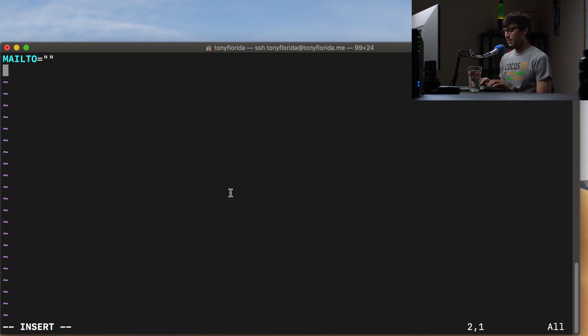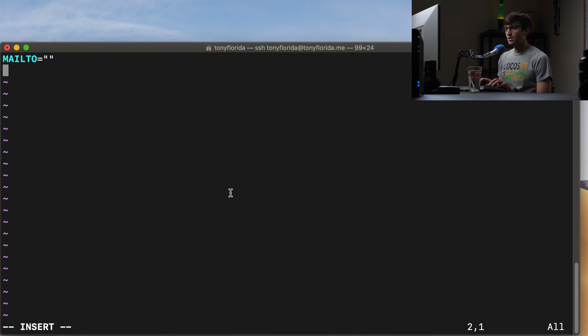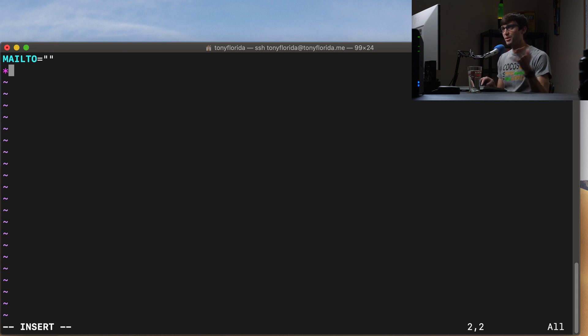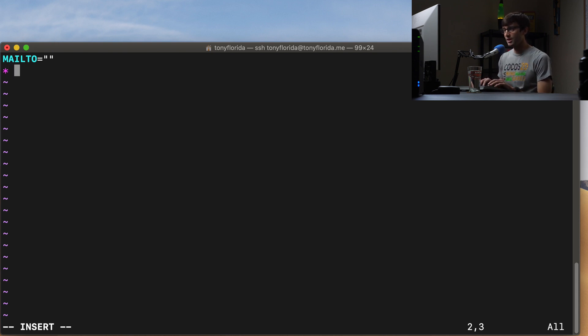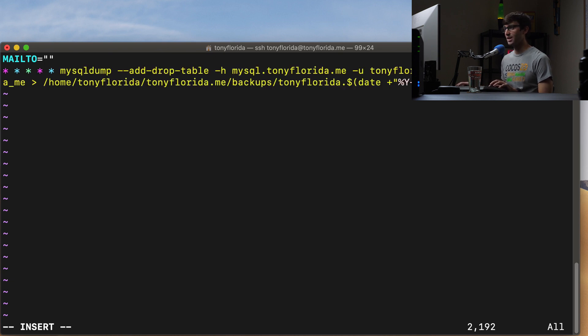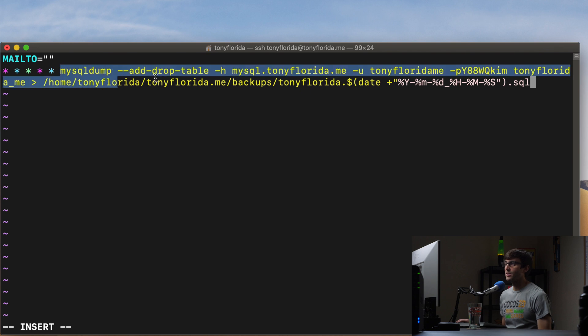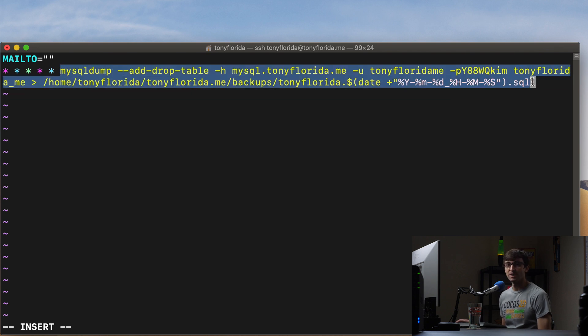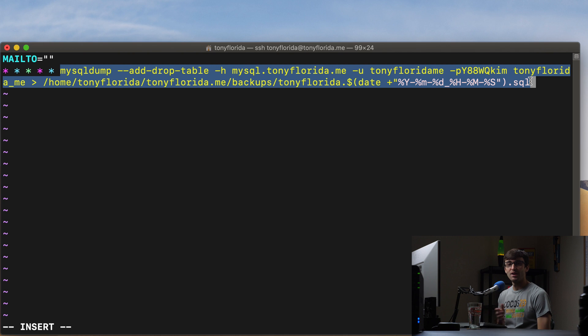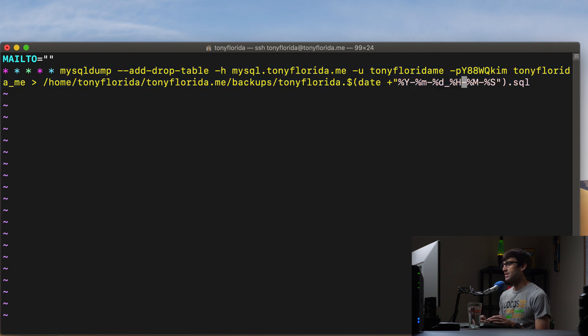So the syntax for cron jobs, if you want it to do something every minute of every day of every hour, then you can do, this is kind of outside the scope of this whole tutorial, but star, star, star, star, star, and then your command. Okay, so this would execute this command every single minute, every day, every month, the whole year. Okay, but each one of these stars represents something different.